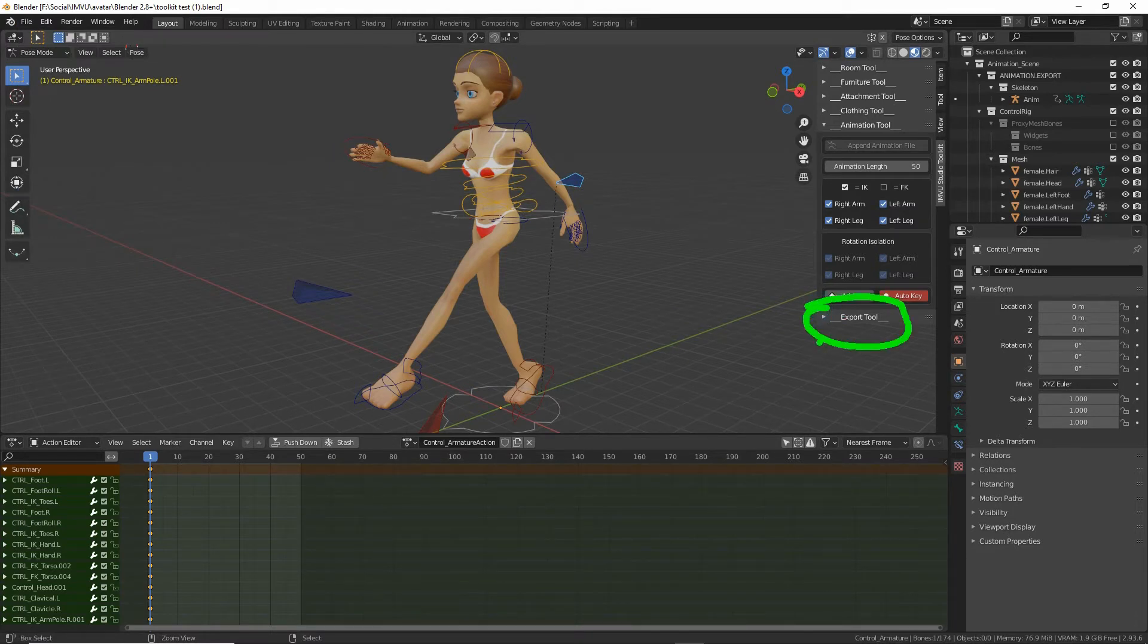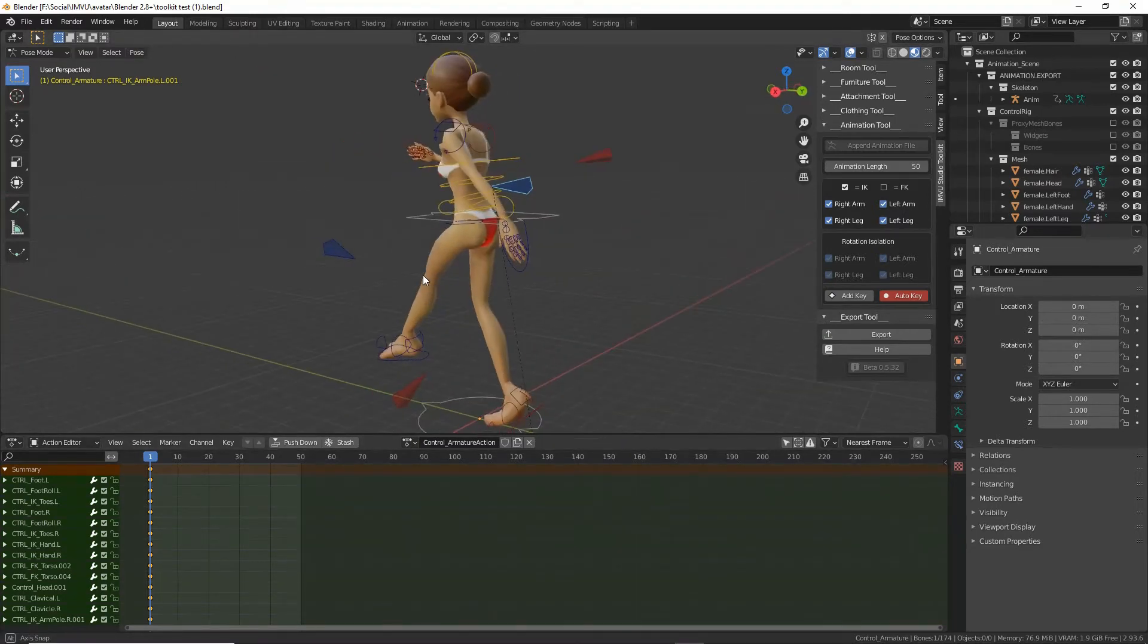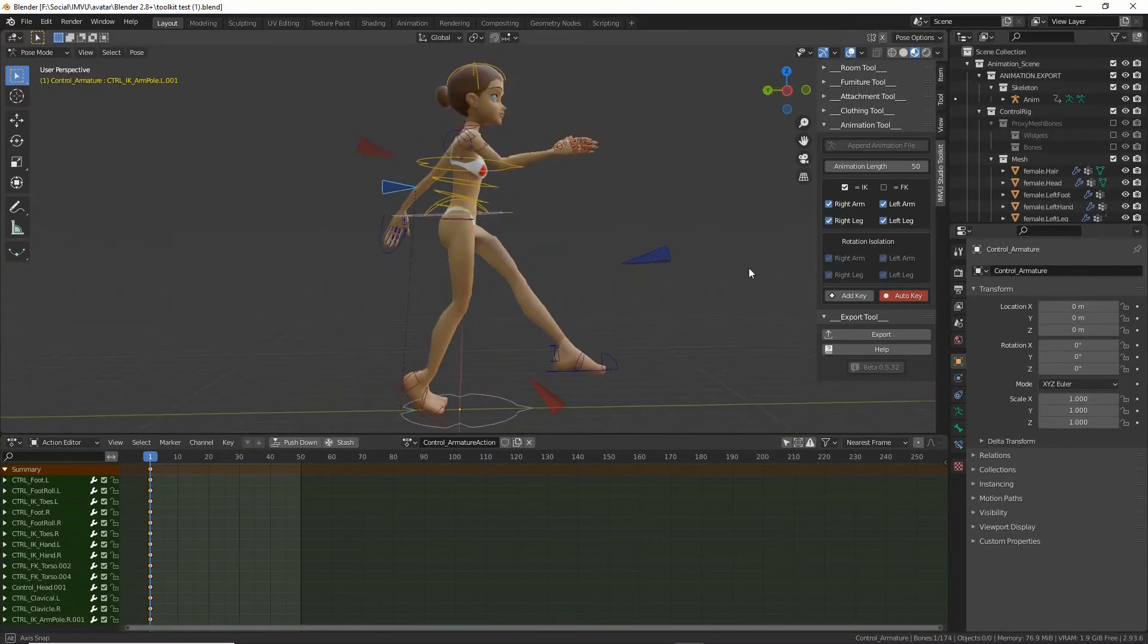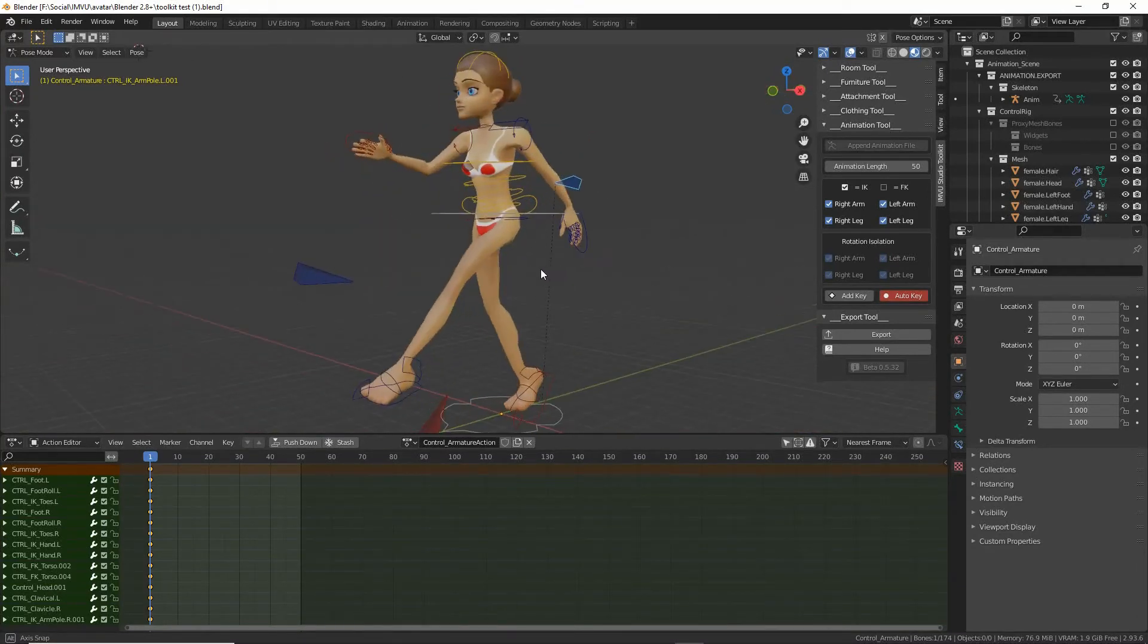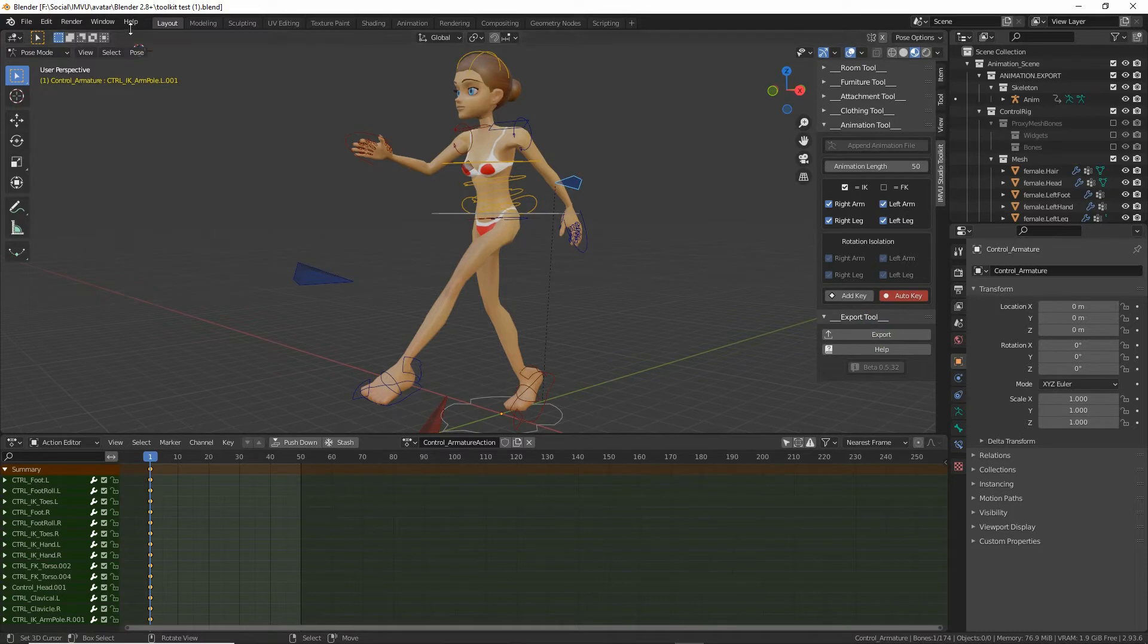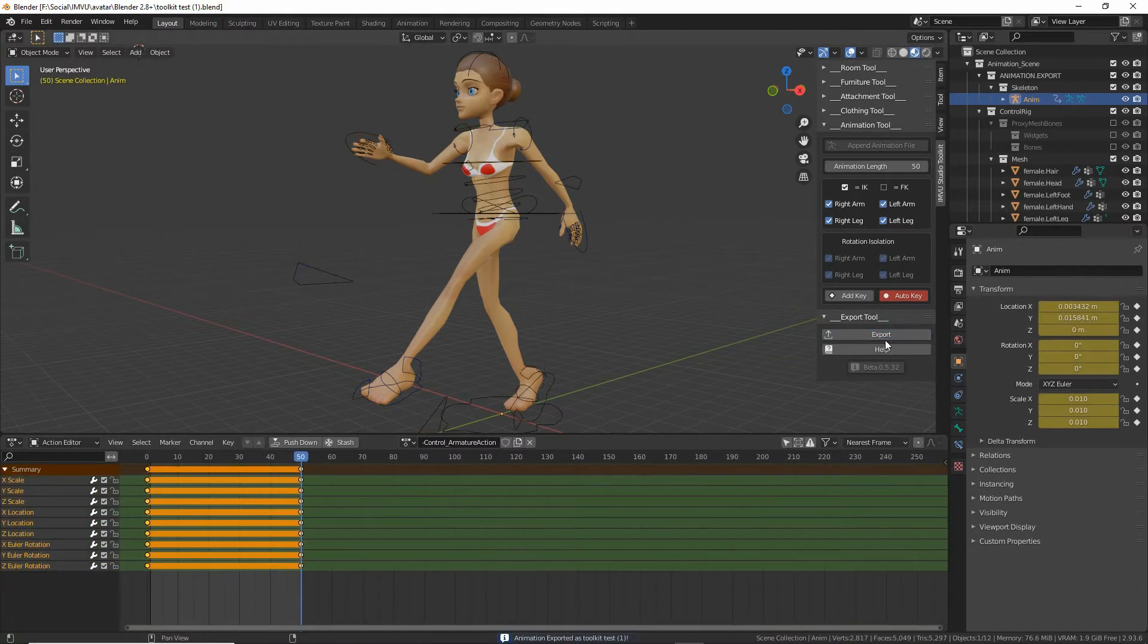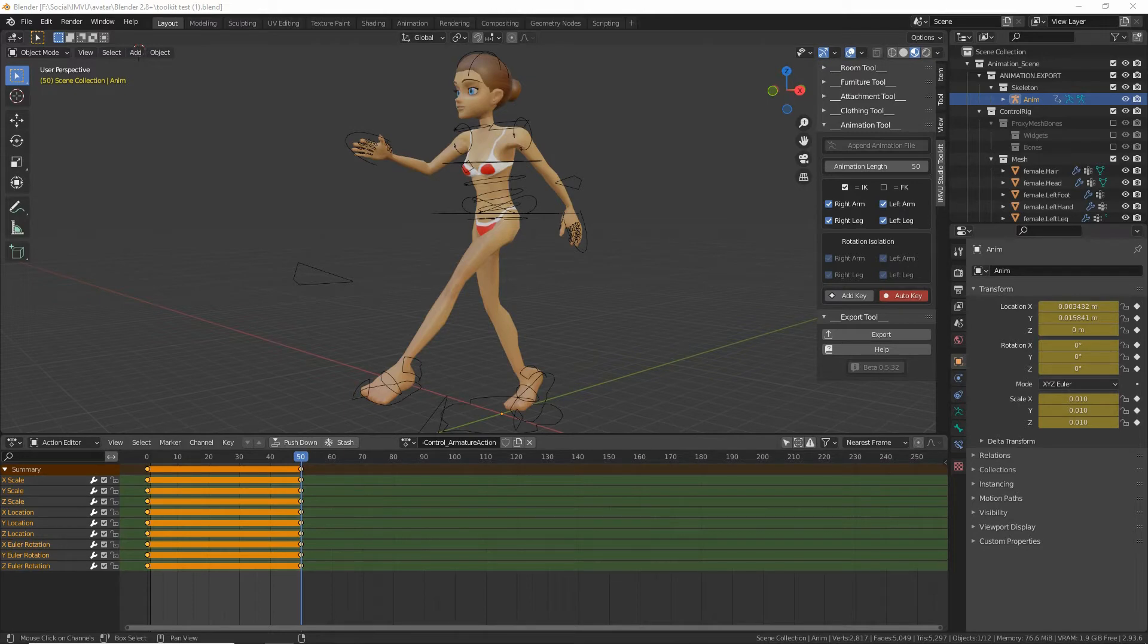Expand the export tool options. We've got a pose. That's our pose. All we do is click the export button. And this should produce a file based on the name that we've given the project. Toolkit test brackets one. So click that. It'll do its thing. And then we should find we have an FBX file.